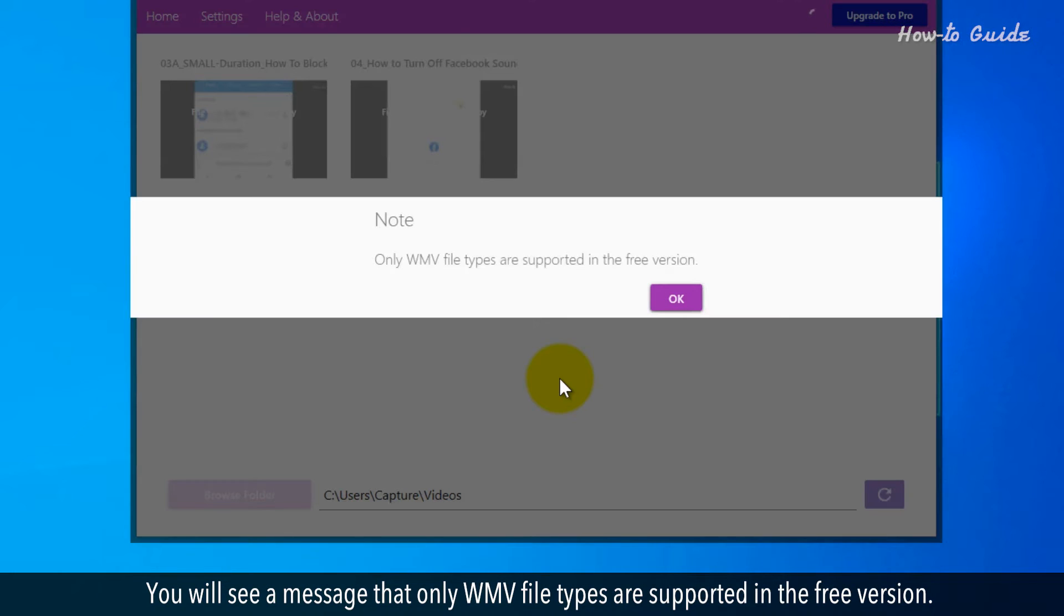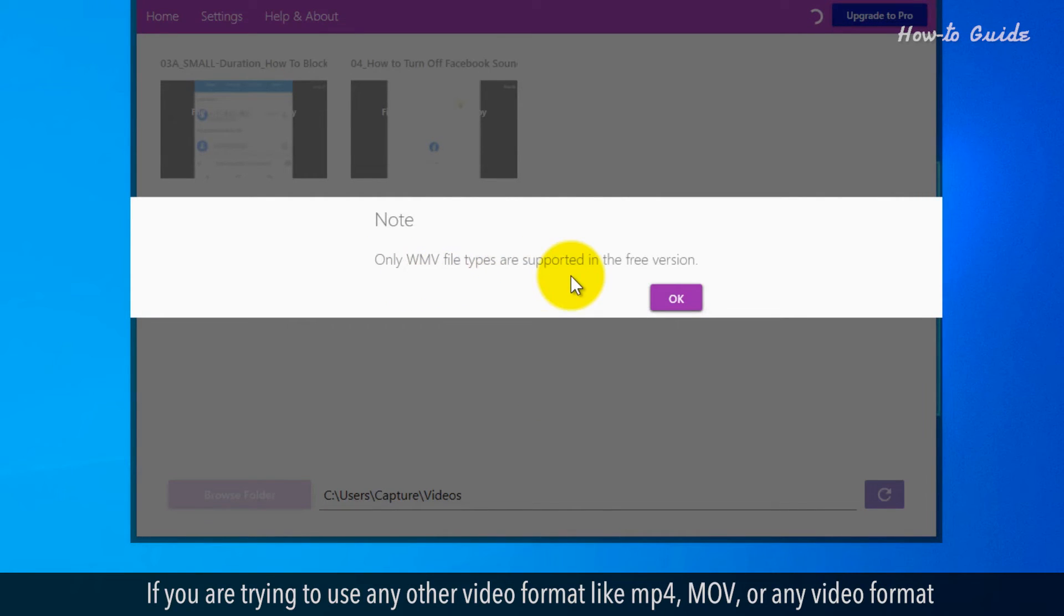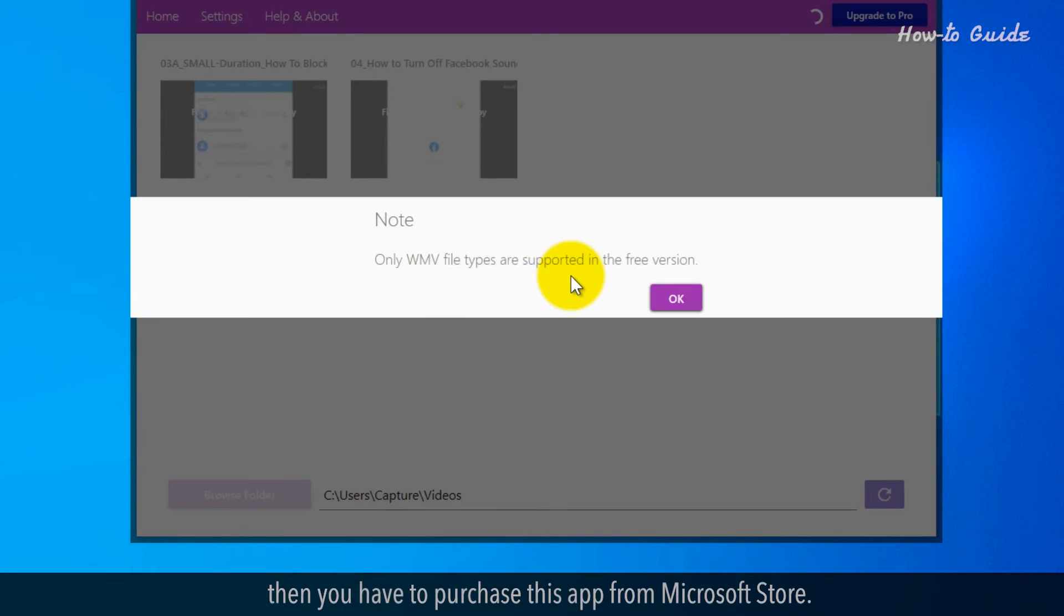You will see a message that only WMV file types are supported in the free version. If you are trying to use any other video format, like MP4, MOV, or any video format, then you have to purchase this app from the Microsoft Store.